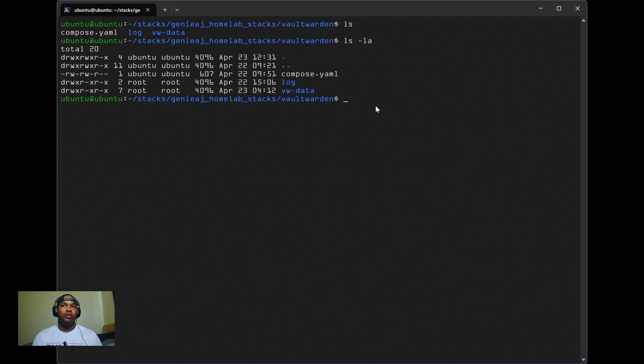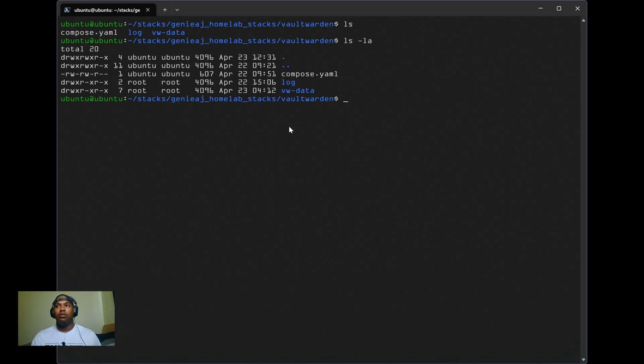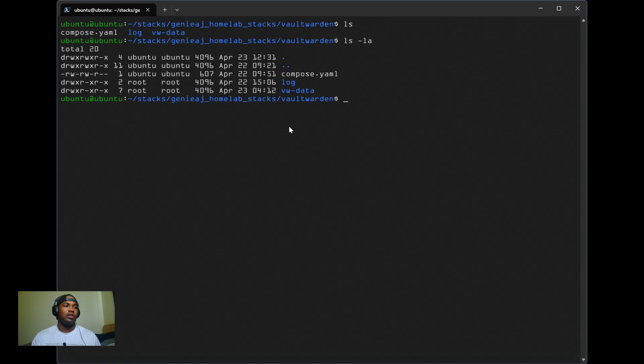Again, this is optional. The admin token is an Argon2 hash, which is a secure password hashing algorithm designed to protect against brute force attacks and ensure strong cryptographic security.